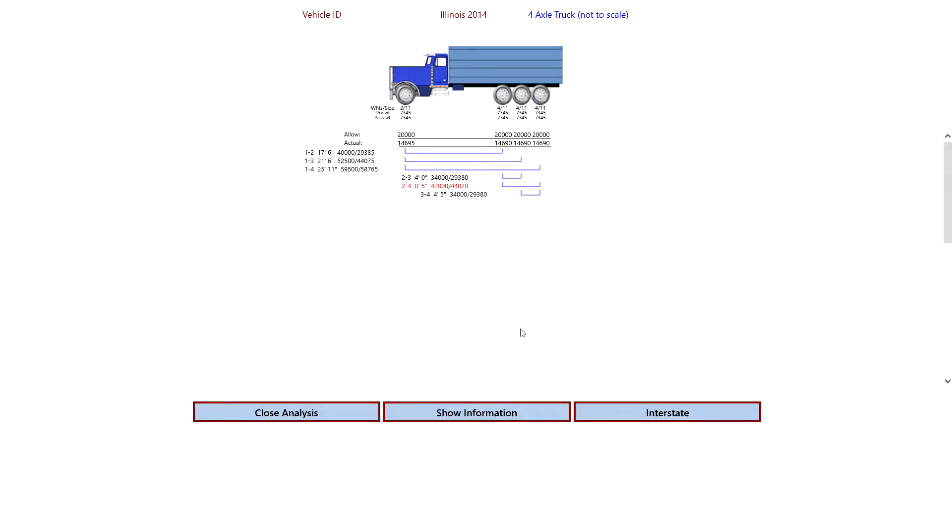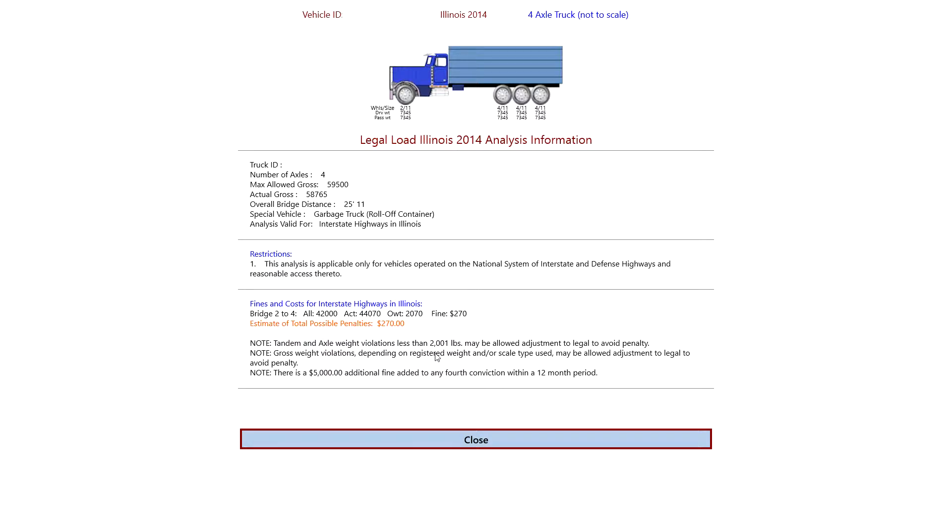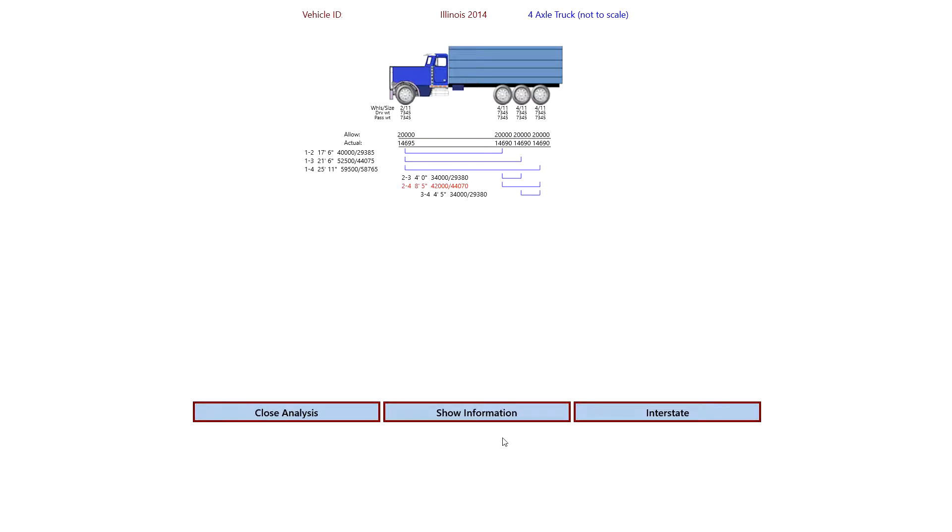And we see what this analysis looks like if the truck is operated on the interstate. We see that there's a problem here. It's in red. And if we show the information, we get pretty much the same information except the analysis is now valid for interstate highways in Illinois. And a breakdown. We've got a fine of $270 for an overweight condition on bridge two to four. There's some other information here. We can close that.